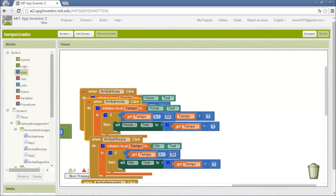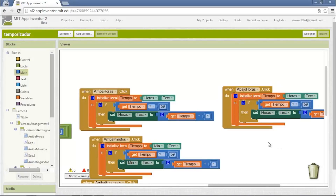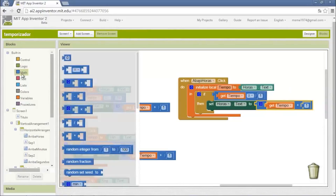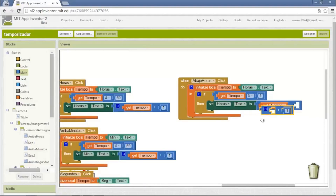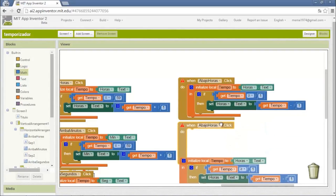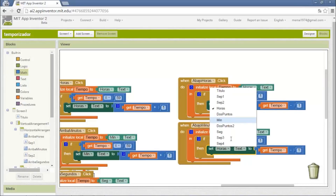Now for the down buttons — down arrows. We duplicate this and change the name of the button to down. We change the math to more or equal to one, because it can't be negative — it starts at zero. We also change the math to get time minus one. We duplicate this and it's the same for the other variables: minutes and seconds.